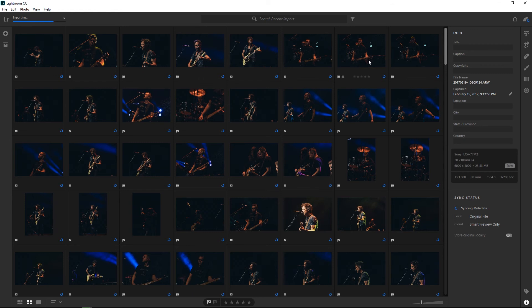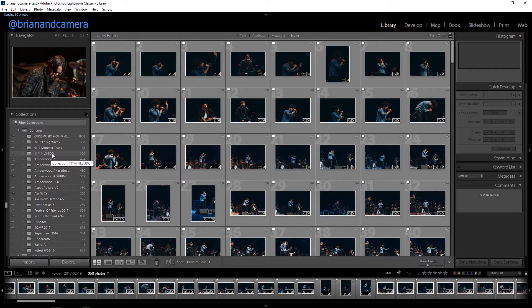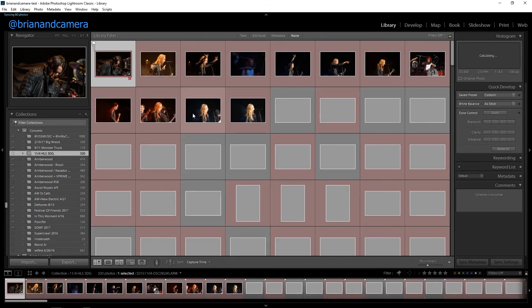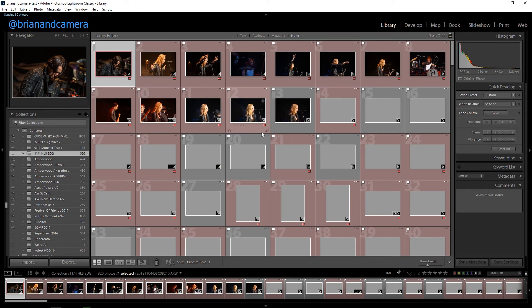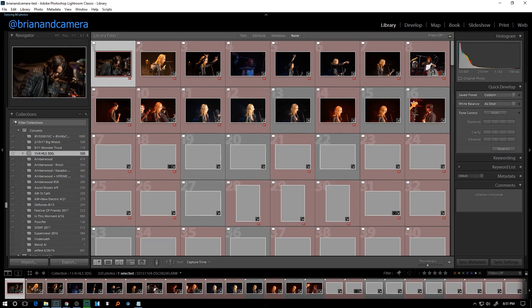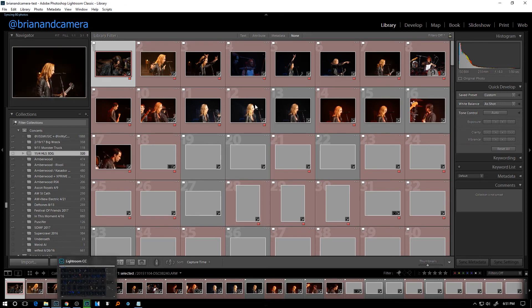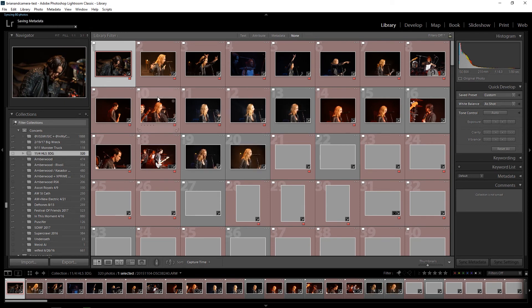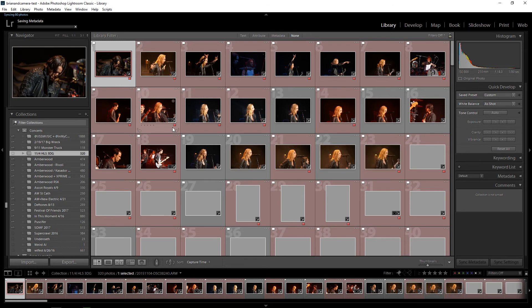If you delete from the cloud, Lightroom Classic keeps a copy. If you delete locally, it removes it from the entire ecosystem. If you have shoots online with smart previews, your edits will be kept. If it's a shoot that's offline and you want your edits to come with it, you'll need to save smart previews, because Lightroom CC doesn't access your Lightroom catalog unless you're doing a migration. If you save out an XMP file, it is smart enough to read that in and you'll get your edits, keywording, location data, and stuff like that.